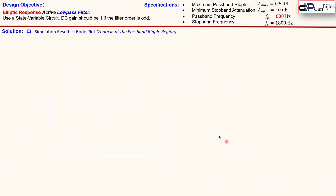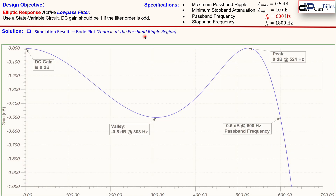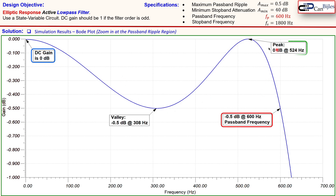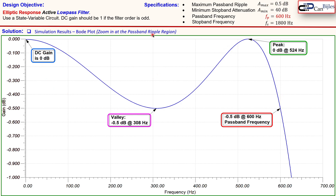Zooming into the passband ripple region of the Bode plot, we can see the DC gain, the passband frequency, and the characteristic ripple — the gain going down, up, and down again. The distance between the peak and the valley is indeed 0.5 dB, confirming our passband ripple specification is met.